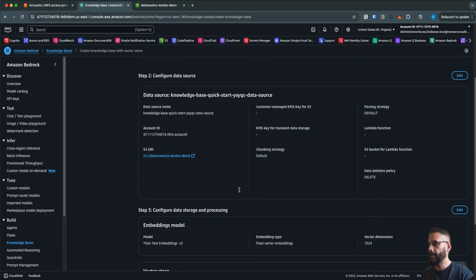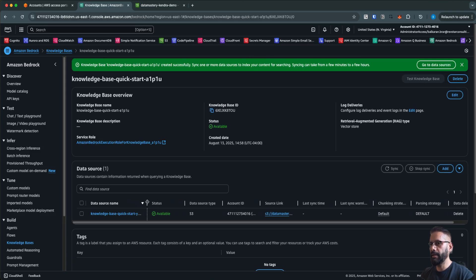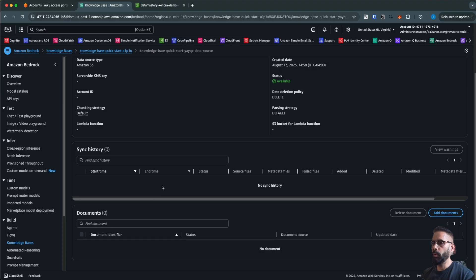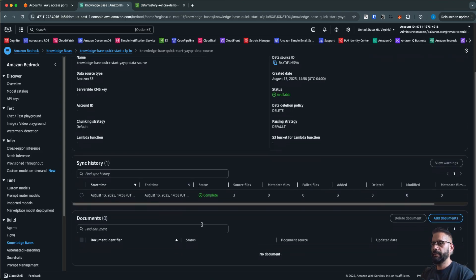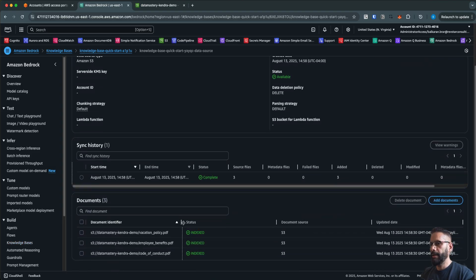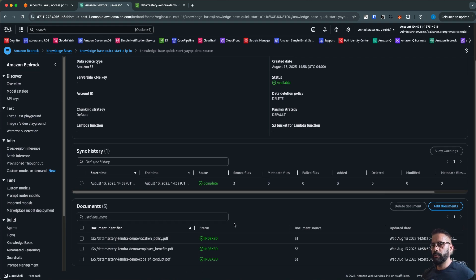I'm going to select S3 Vectors and click next. You can review all your options and then click 'Create Knowledge Base.' The knowledge base has been created and this is my data source. I'm going to click 'Sync' so it will sync data from my data source bucket. The sync was very fast and has already completed — I had three files and all three have been added, indexed, embeddings generated, and stored in the vector store bucket.